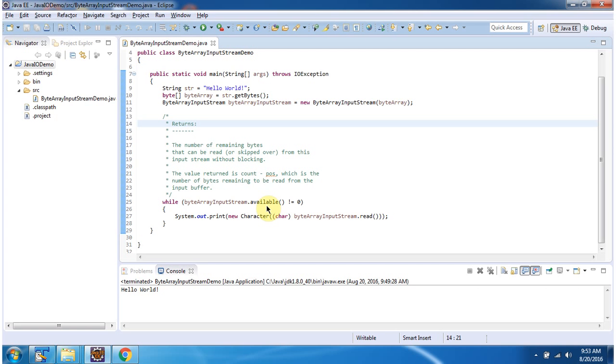Here I am calling the available method of ByteArrayInputStream. This available method returns the number of remaining bytes that can be read from this input stream without blocking.